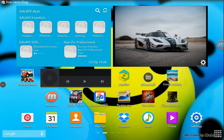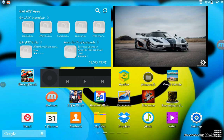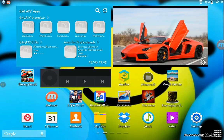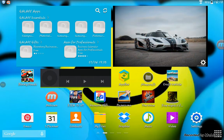Welcome back for another video. The main reason I'm here today is to show you how to record your tablet or Android screen, mostly for Samsung.